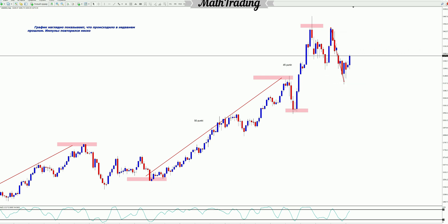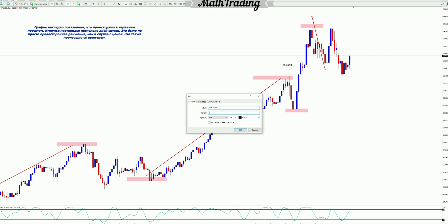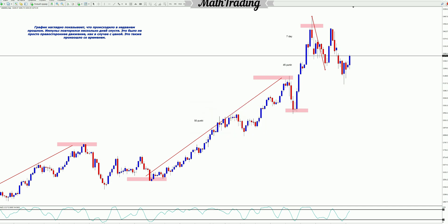The graph clearly shows what happened in the recent past. The impulse was repeated a few days later. It wasn't just right-hand price movement — this also happened over time.